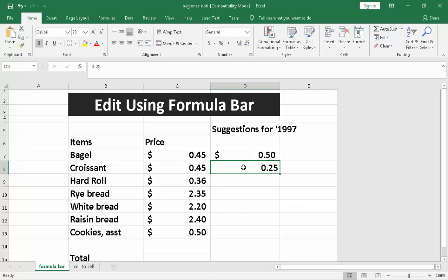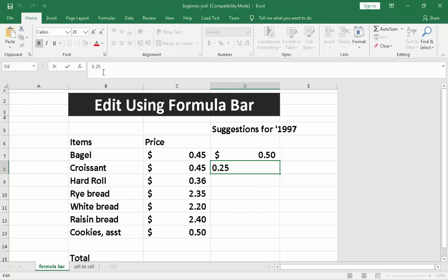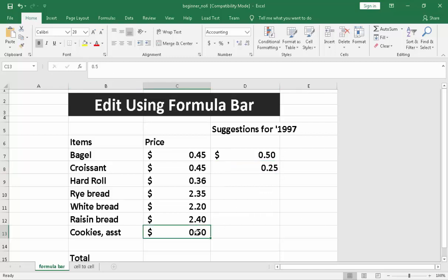For editing, you can also edit in the formula bar right here. What you need to do is to click on the formula bar. You are going to edit. For example, this one: cookie assorted, dollar sign, we have 0.50.